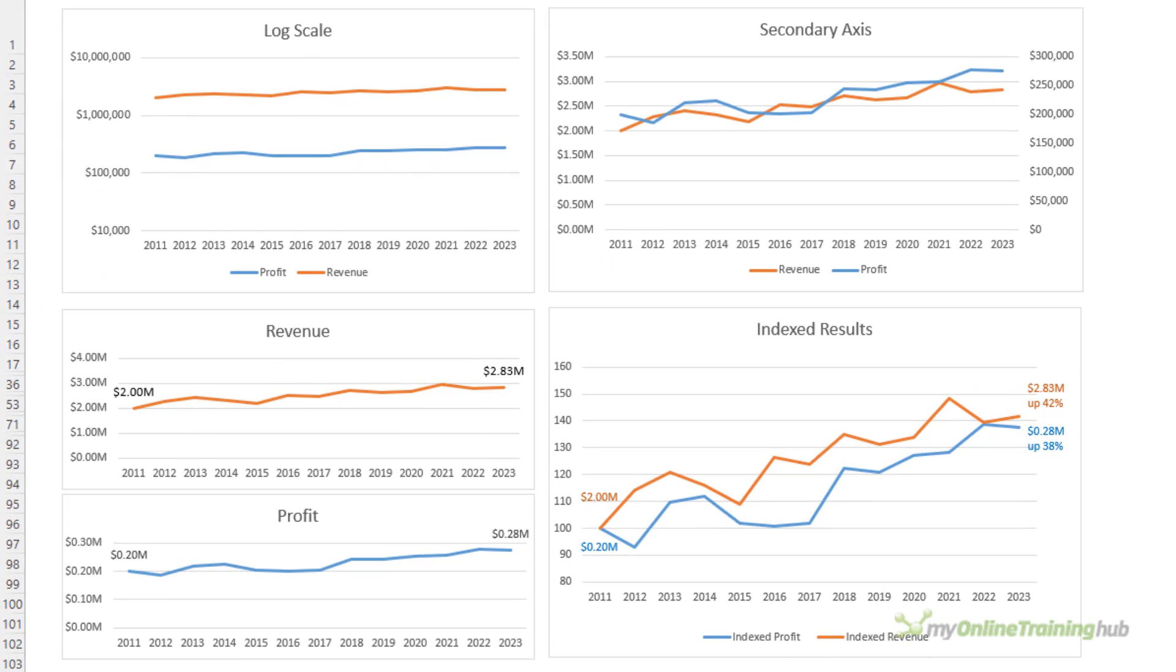So there you have four different ways you can chart disparate data. Remember to be mindful that your charts aren't misleading your audience while ensuring they're still quick and easy to interpret.